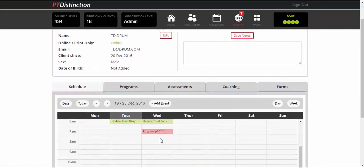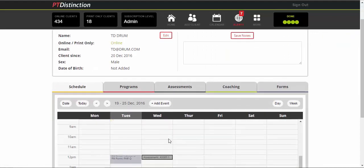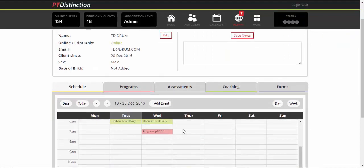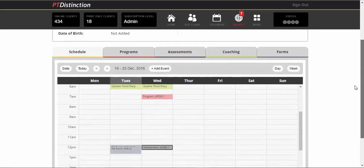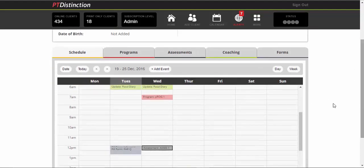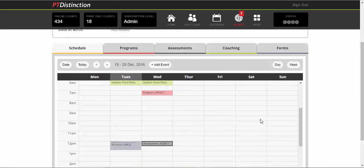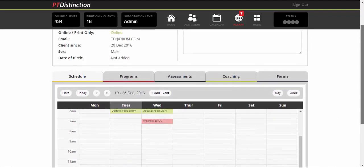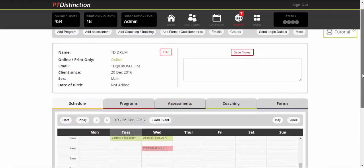It'll show you the schedule and there is the program. So, so far you've got food diary, forms and questionnaires in there. You've got a program and an assessment all sorted. And that's a program every week for four weeks and assessment every month for six months.